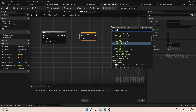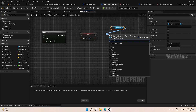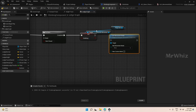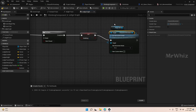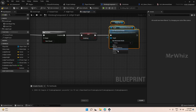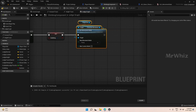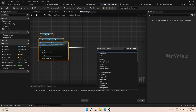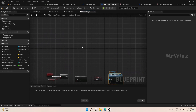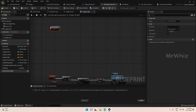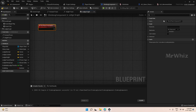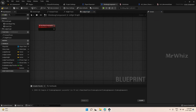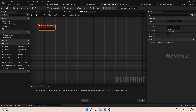Set the movement mode to flying. Then we will move the player component to the edge location. For that we will create a separate custom event, because we will be moving the player component various times within the graph. Better to make that a separate event so we can call it every time instead of repeating the logic.